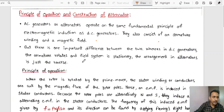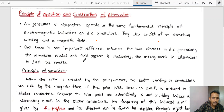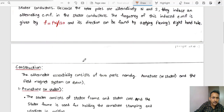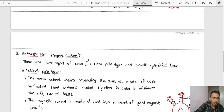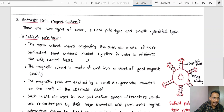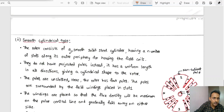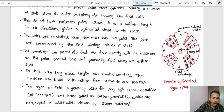Greetings of the day, dear students. In this class we are going to discuss the principle of operation and construction of an alternator. We will discuss its different types of equipment — armature or stator, and rotor or magnetic field system — and the classification of rotors: salient pole type and smooth cylindrical type.